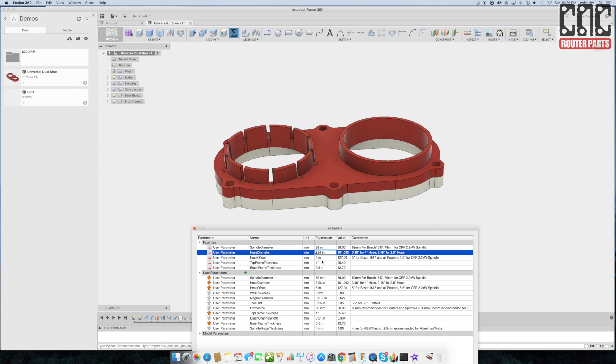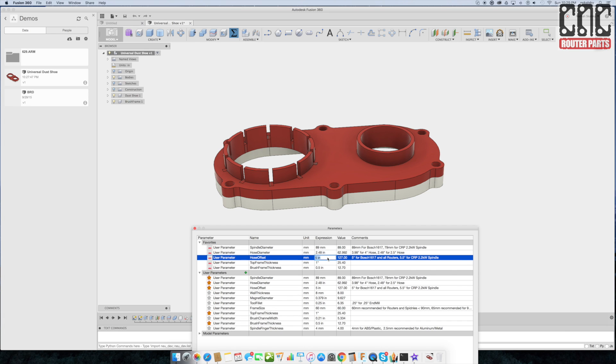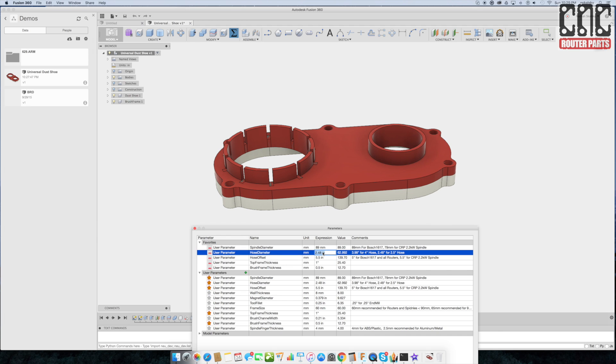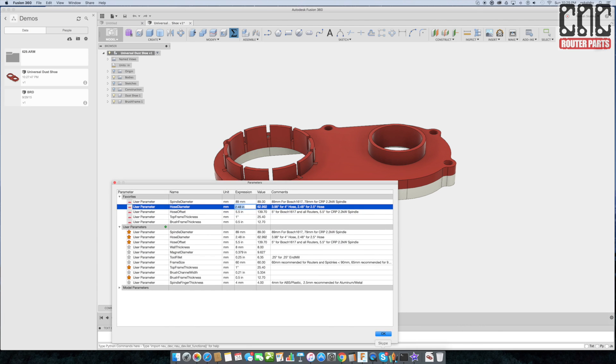In either case we want to undersize them a little bit to make sure it's easy to get the hose on. The next design parameter is the hose offset. This controls the distance between the hose interface and the router or spindle mount interface. 5 inches is usually sufficient. For those needing a little extra reach, 5.5 may clear electrical connections on the spindle better.